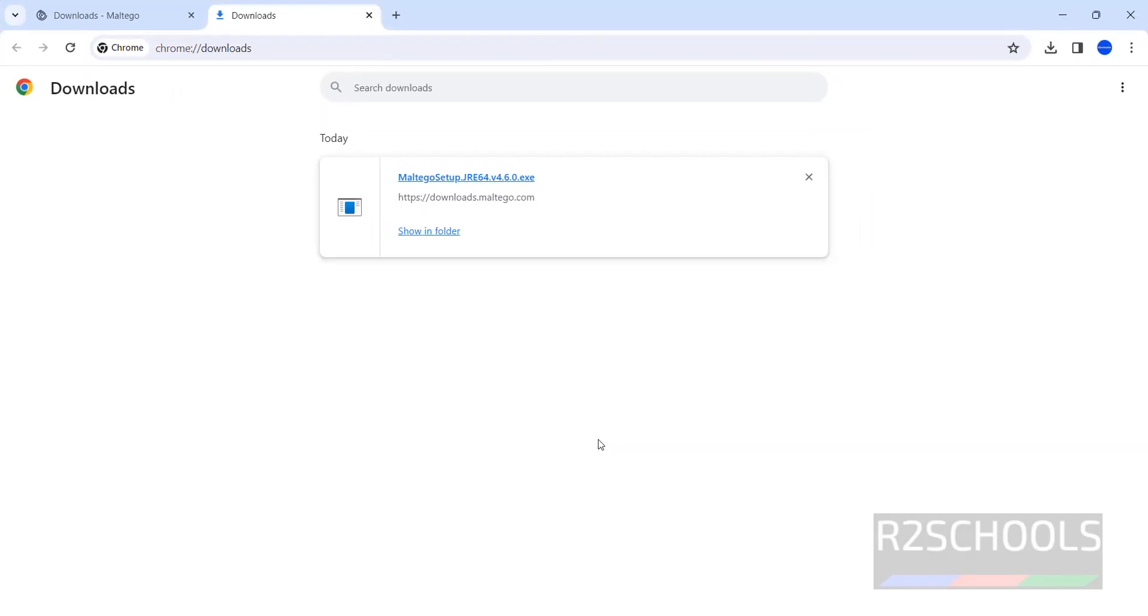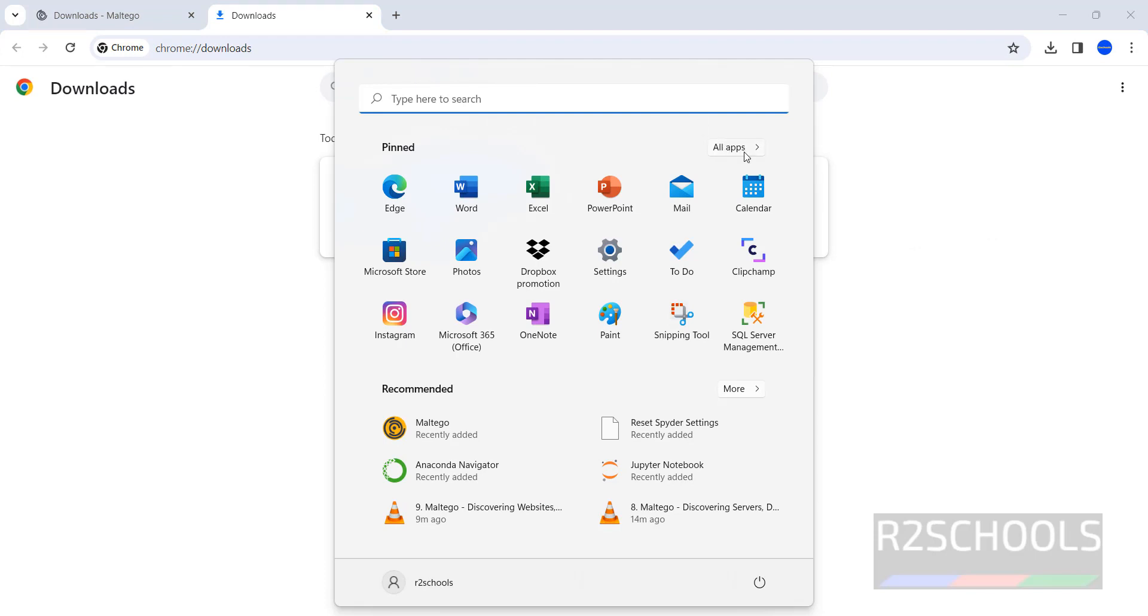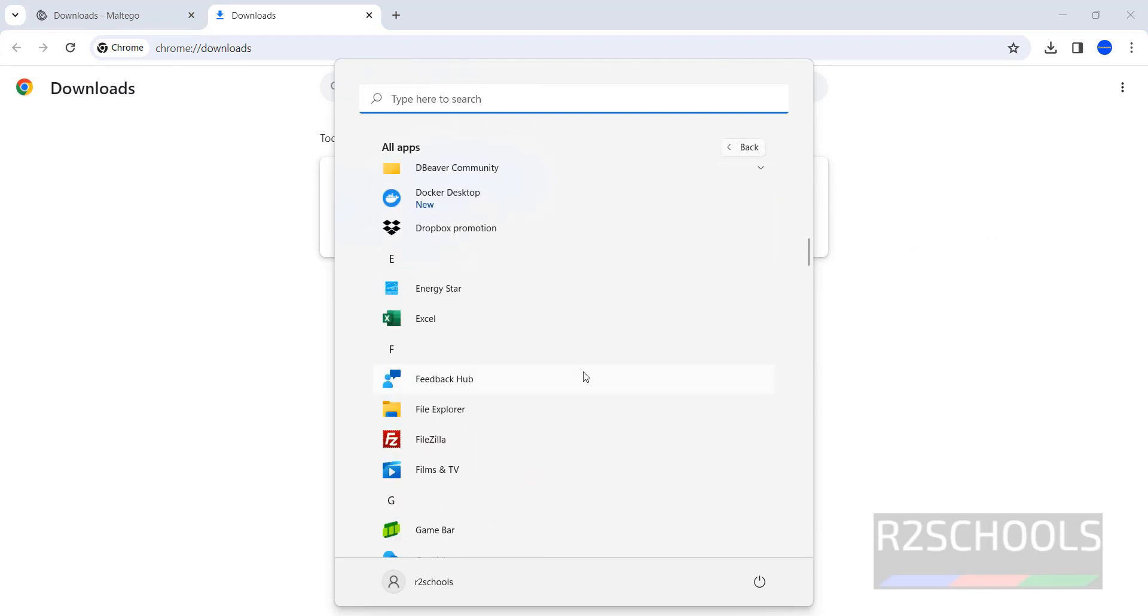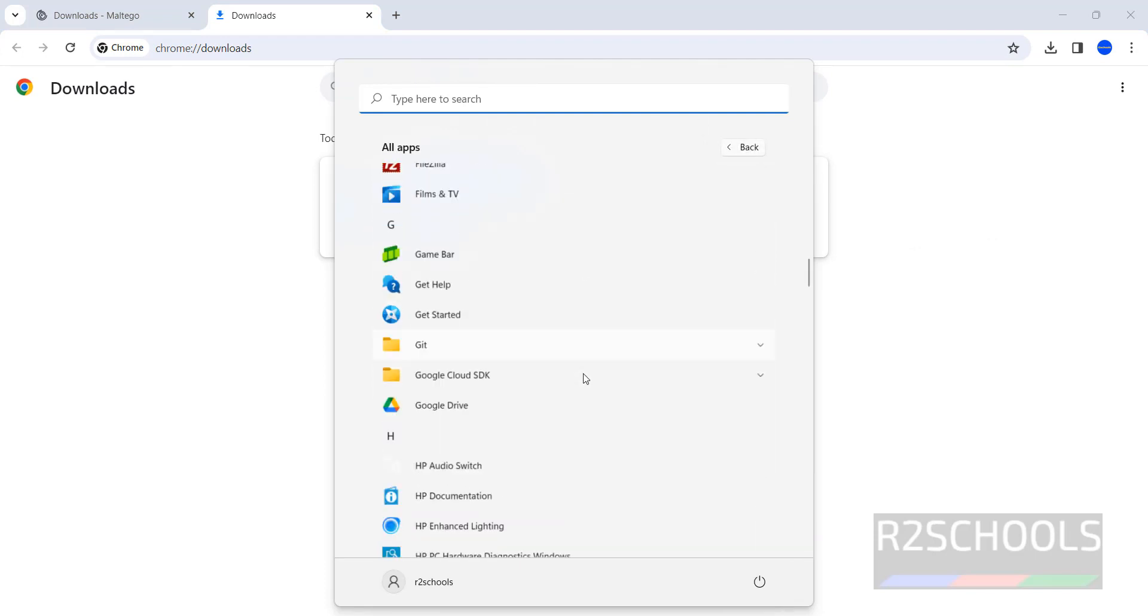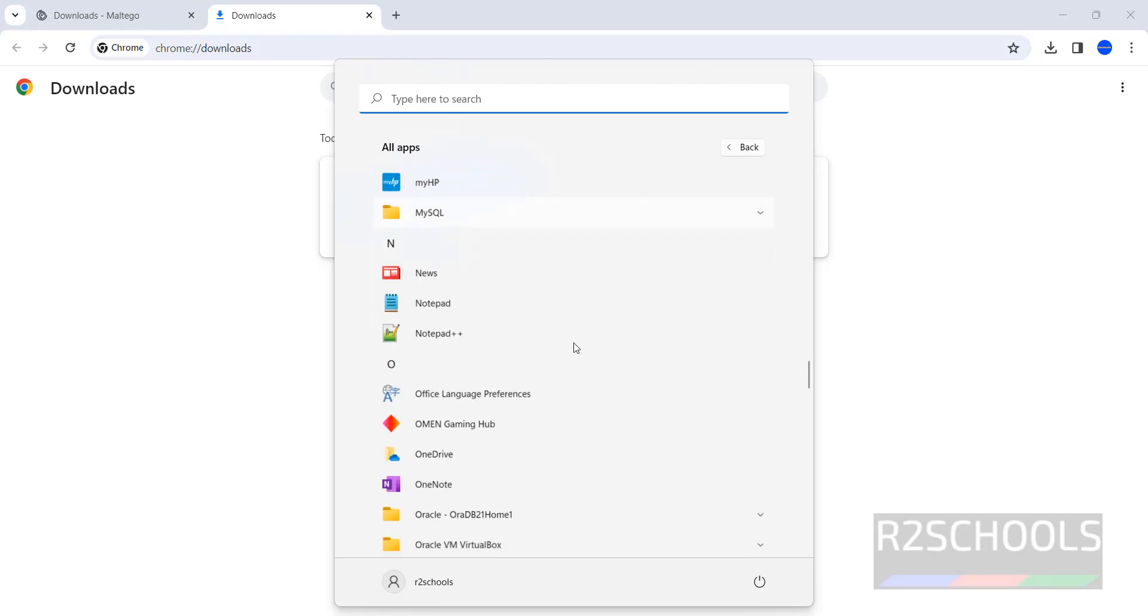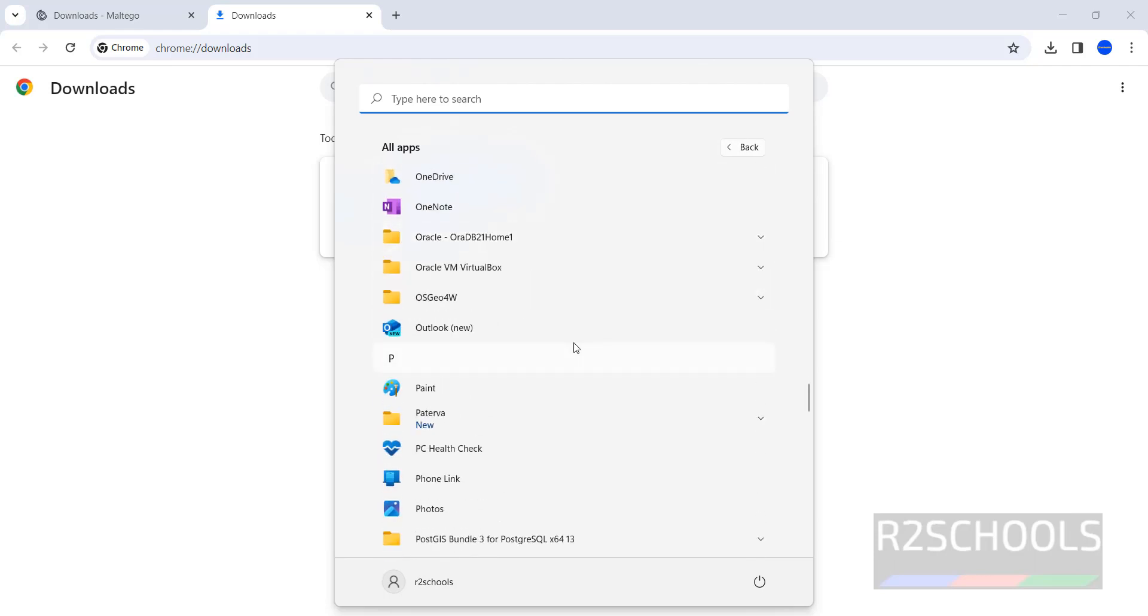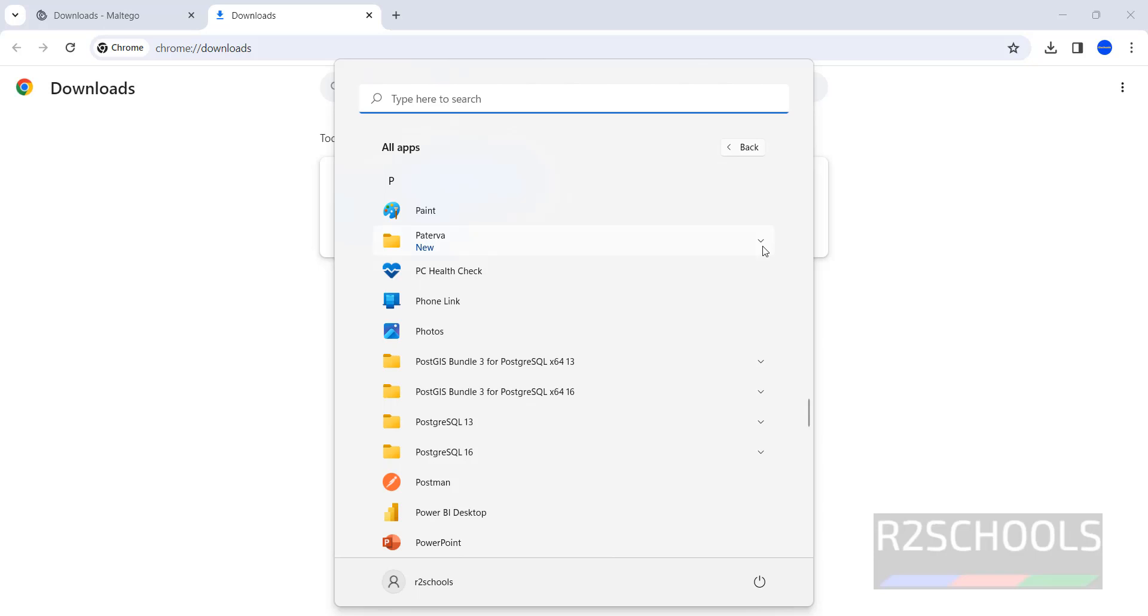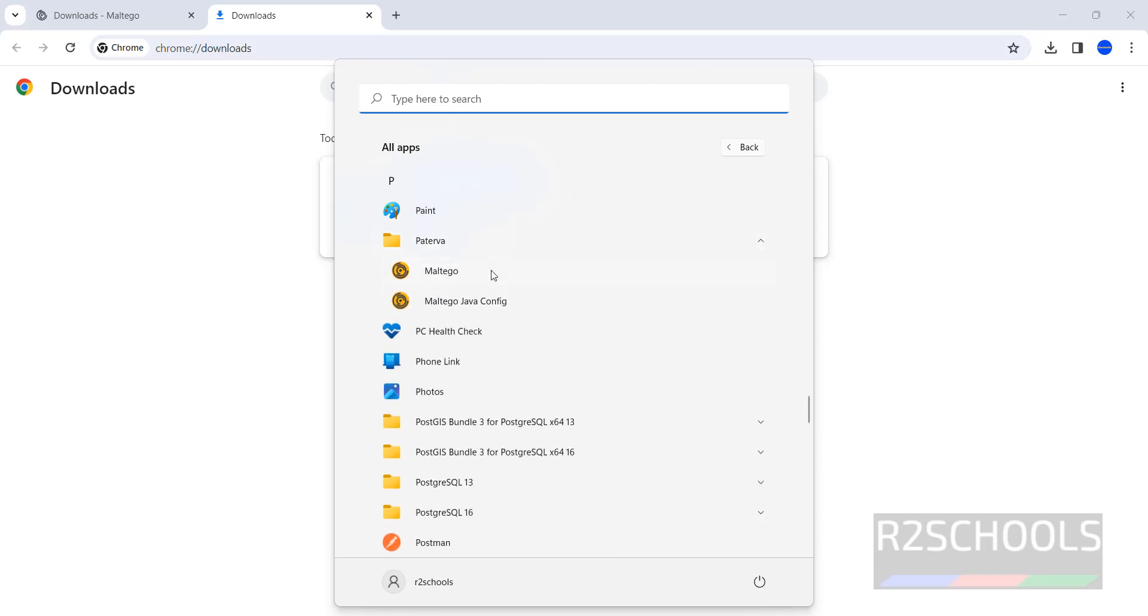Let's open Maltego Application. Start, then search for it. Click on All Applications. Scroll down. See here, it is created in Paterva folder. Then here we have the Maltego Java configuration and Maltego. Click on this Maltego.